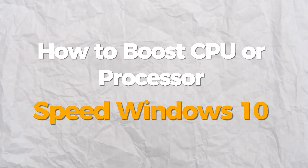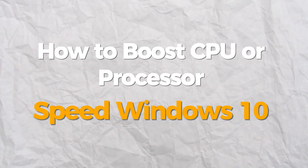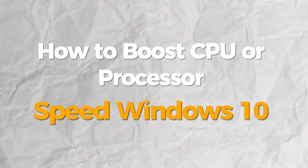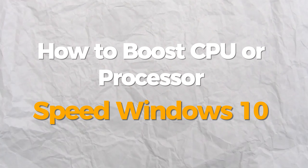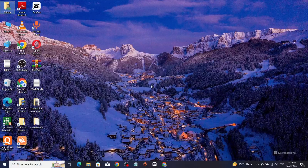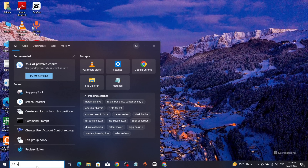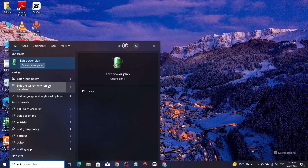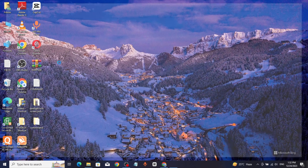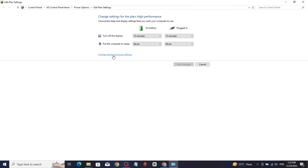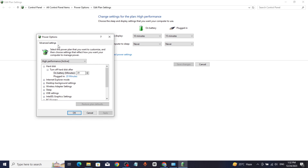Hello everyone, today I will show you how to boost CPU or processor speed in Windows 10 or 11. Go to the Windows search bar, type 'Edit power plan', click and open it, click on advanced power settings, and select high performance.